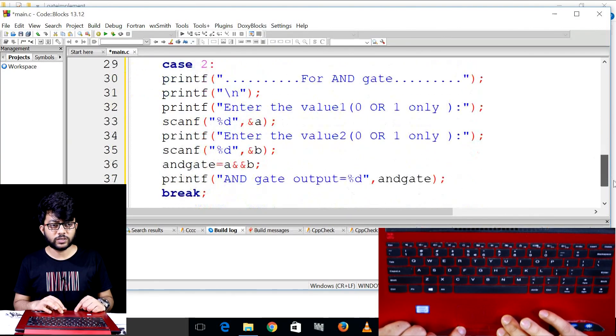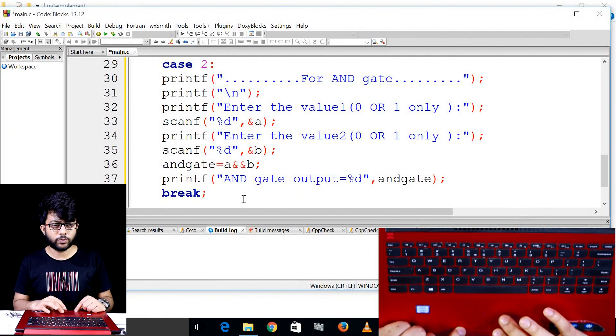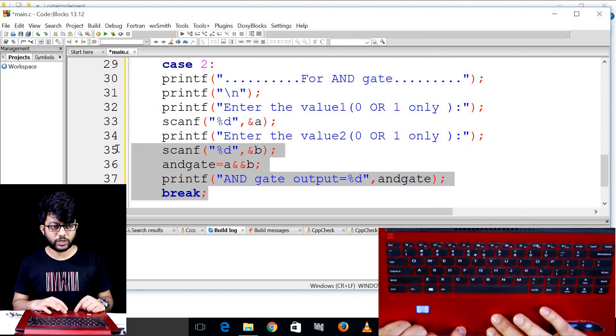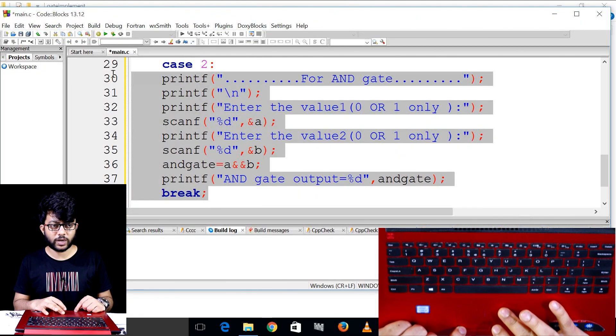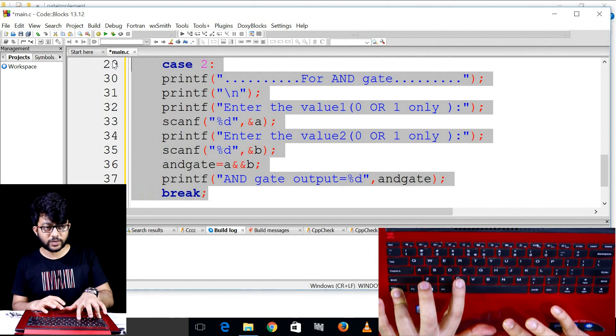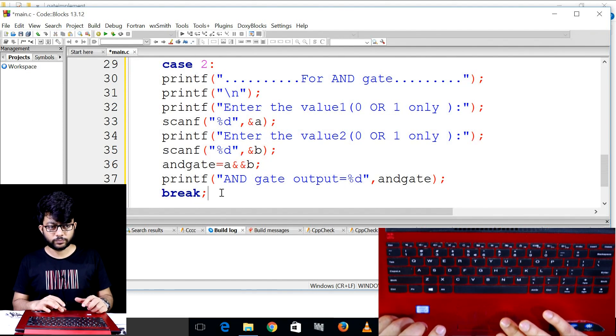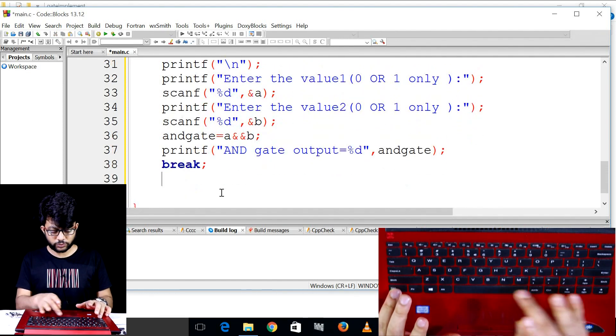You want to copy the input and paste the input. Before we edit the input, we will send the input. The NOT gate design is in case 3.